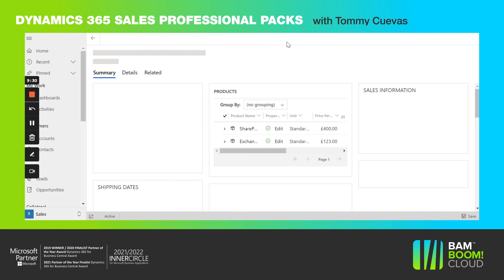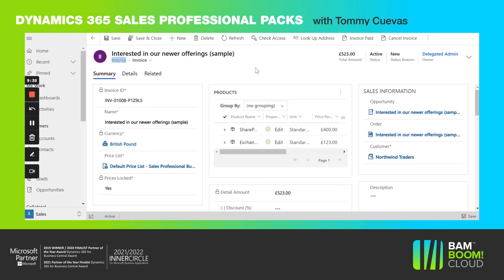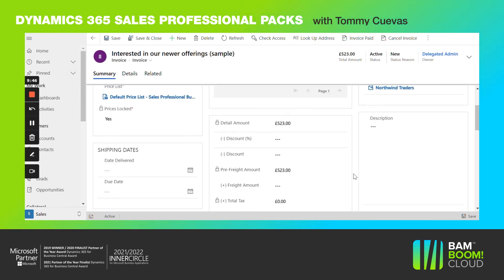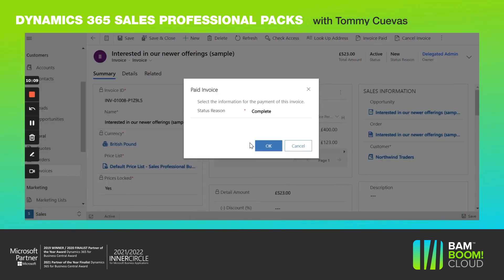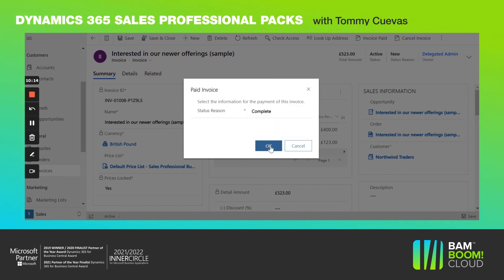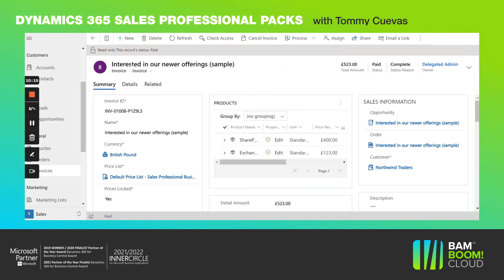We are now looking at the invoice page. This is where you can select whether the invoice was paid or canceled. This is how the invoice record looks. Once you click invoice paid, a pop-up window will appear and you can select either a complete payment or a partial payment. Once we click on that, the status changes — this record status is now paid.